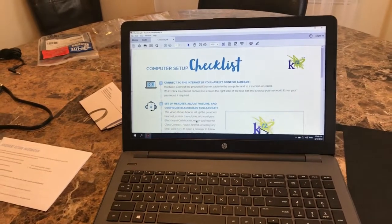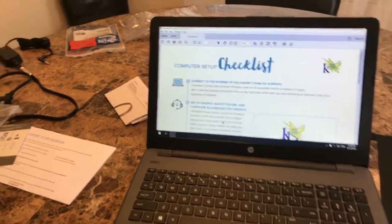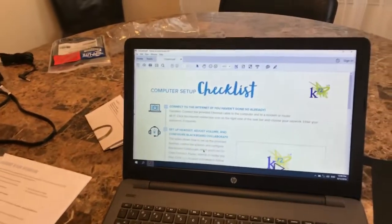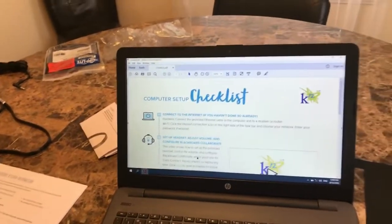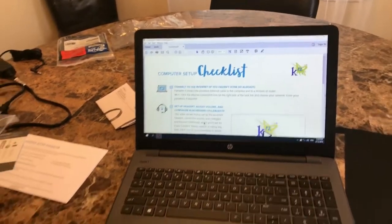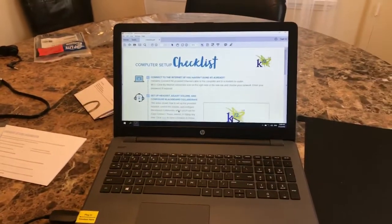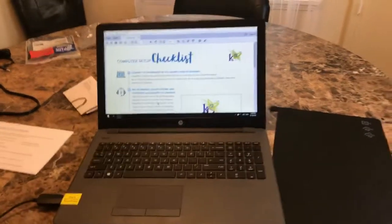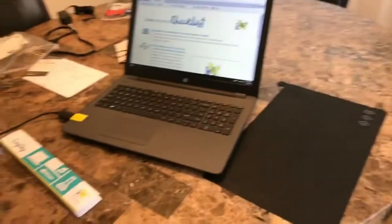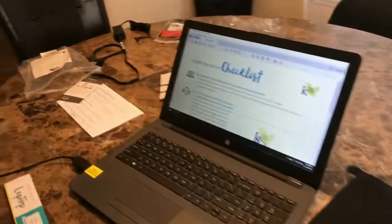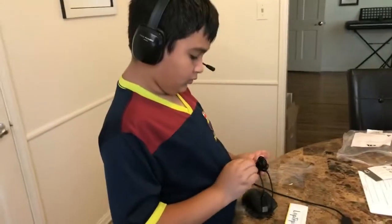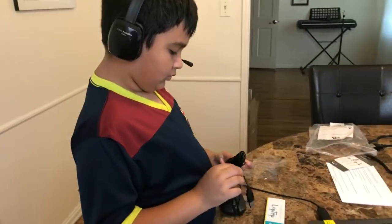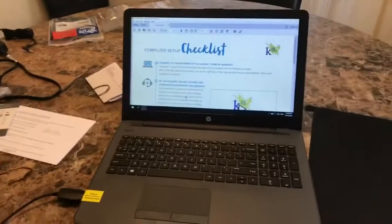Computer setup checklist. It tells you how to set everything up. We're going to go ahead and do that. We just wanted to show everybody what we get in our boxes. Thank you for watching. Hope you guys have fun doing K12 as well.